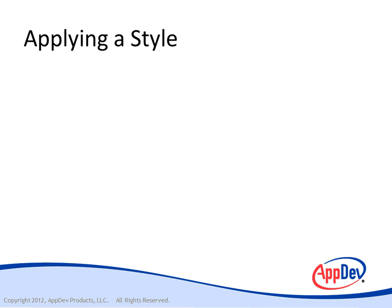Now you have several different ways to apply a style. You can do it implicitly. We've only done it explicitly so far.